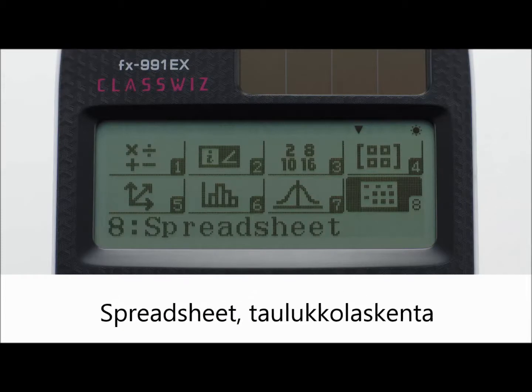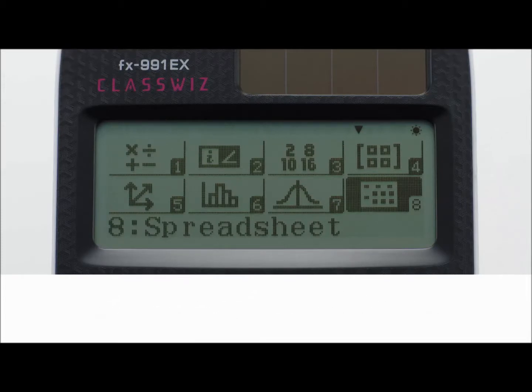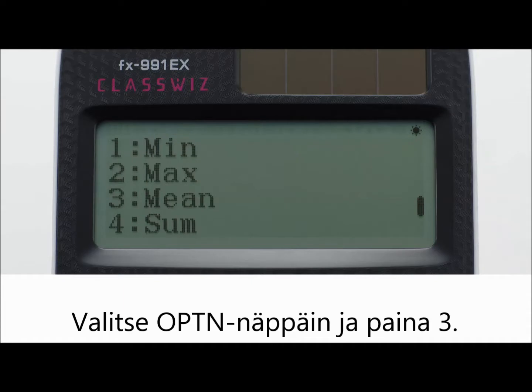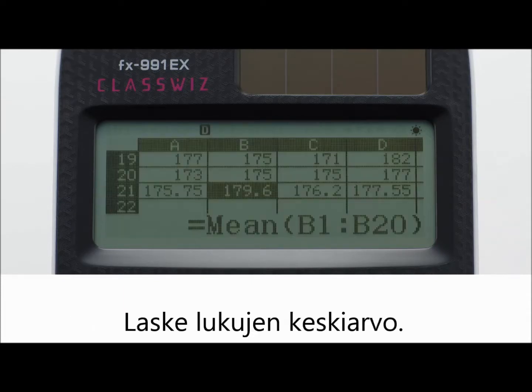Spreadsheet. Input the cell contents. Press the Option key and select a command. Press 3. Calculate the mean of the values.